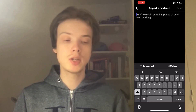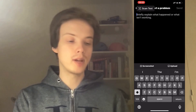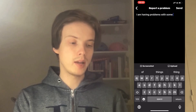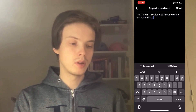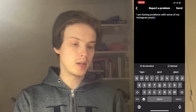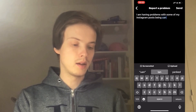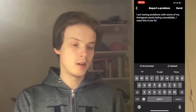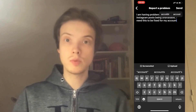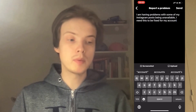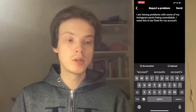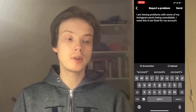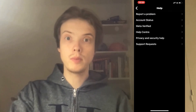Now we're going to write to them like this: "I am having problems with some of my Instagram posts being unavailable. I need this to be fixed for my account." Just write something like that, and of course don't forget to click Send in the top right corner — that's very important.